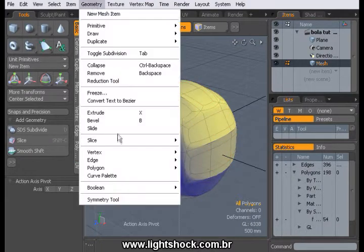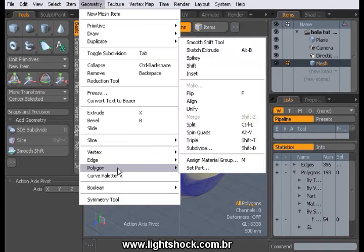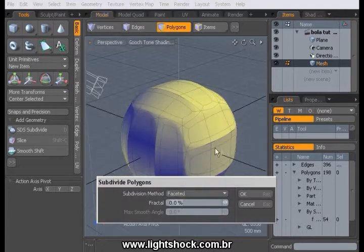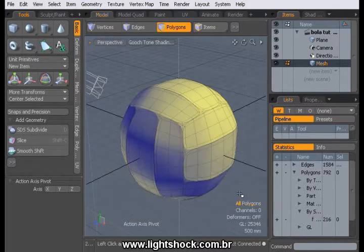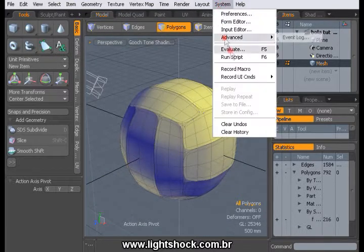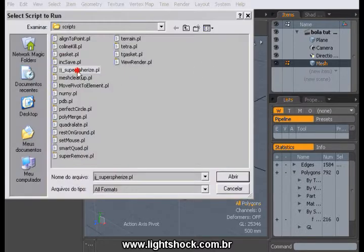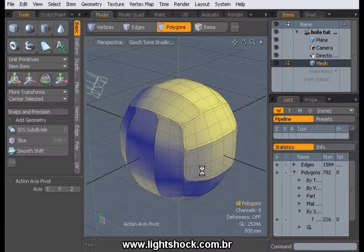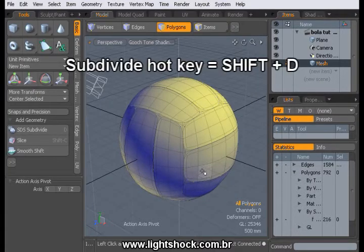Now, in the main menu bar, select Polygon and subdivide your mesh. We need to run Spherize again. And after Spherize, do another subdivide.